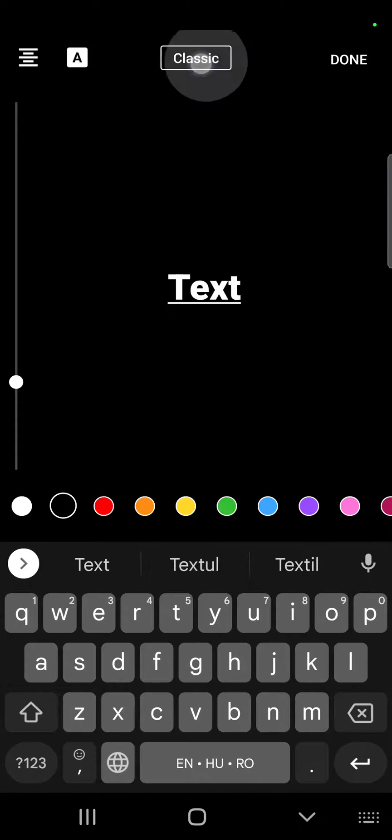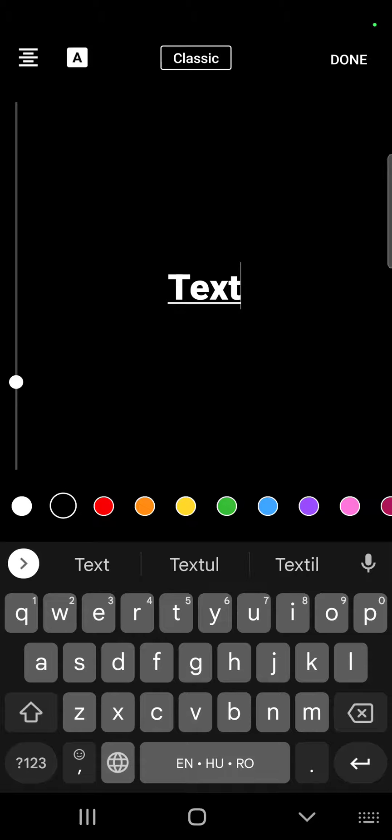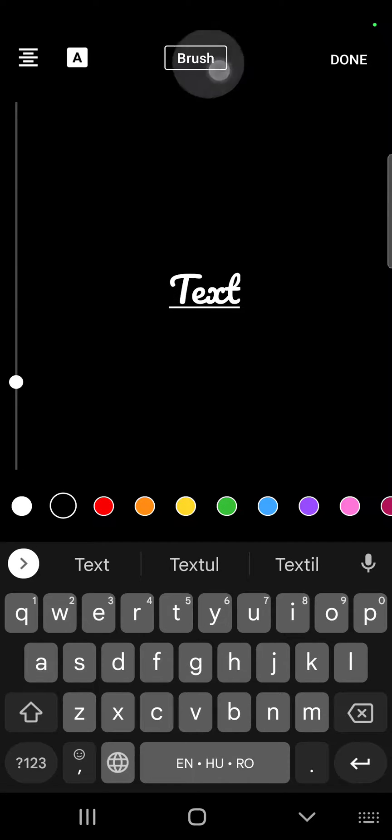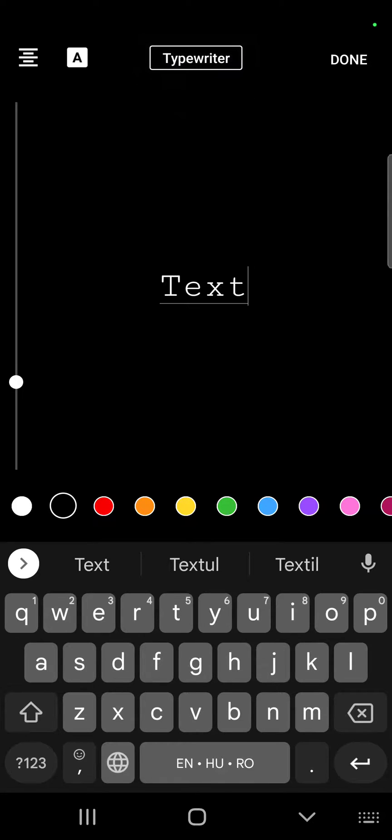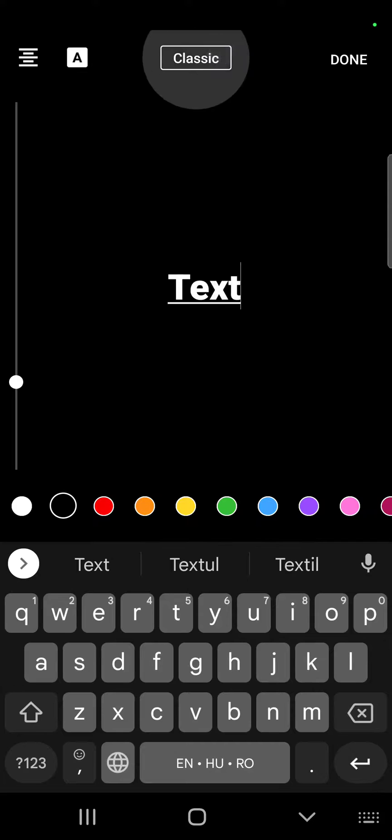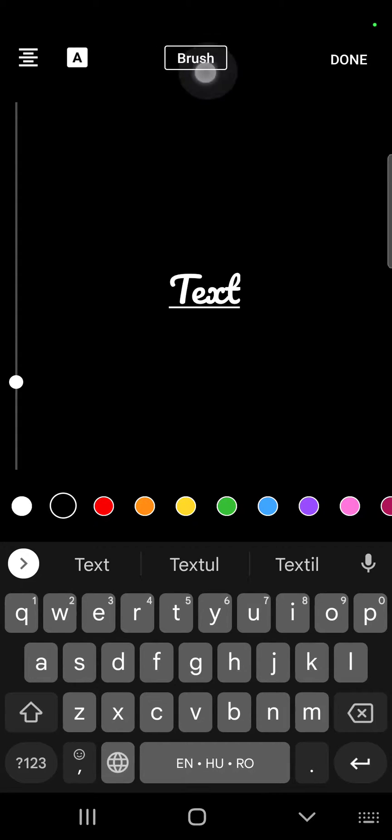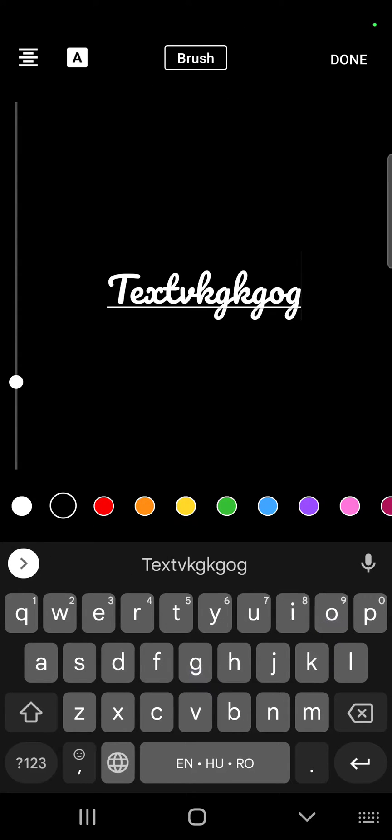So that's how you can change the font of your captions on YouTube.